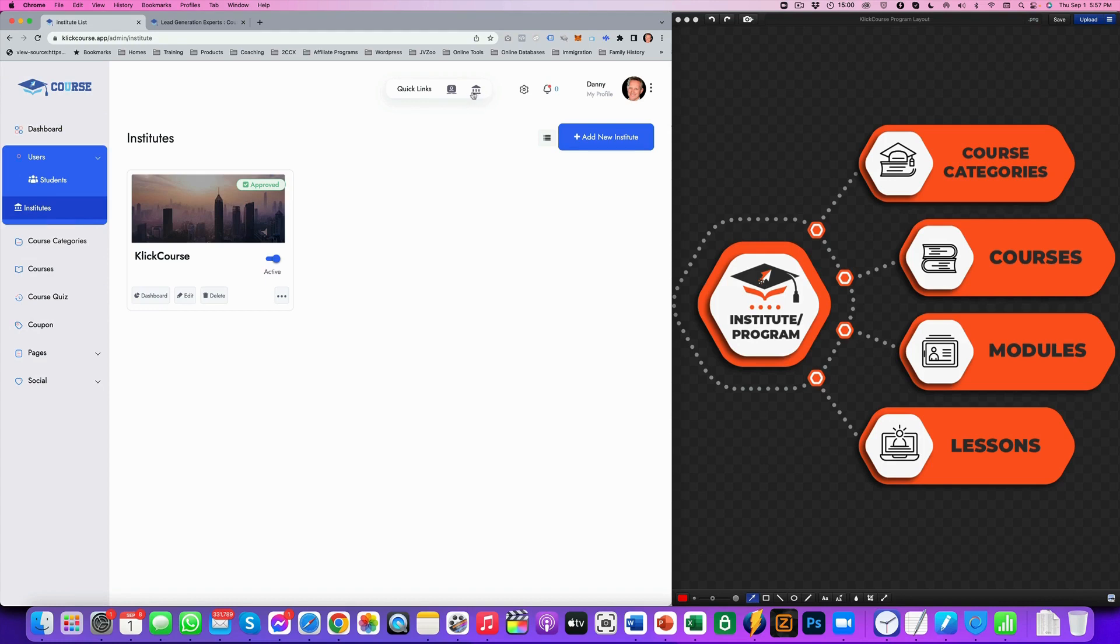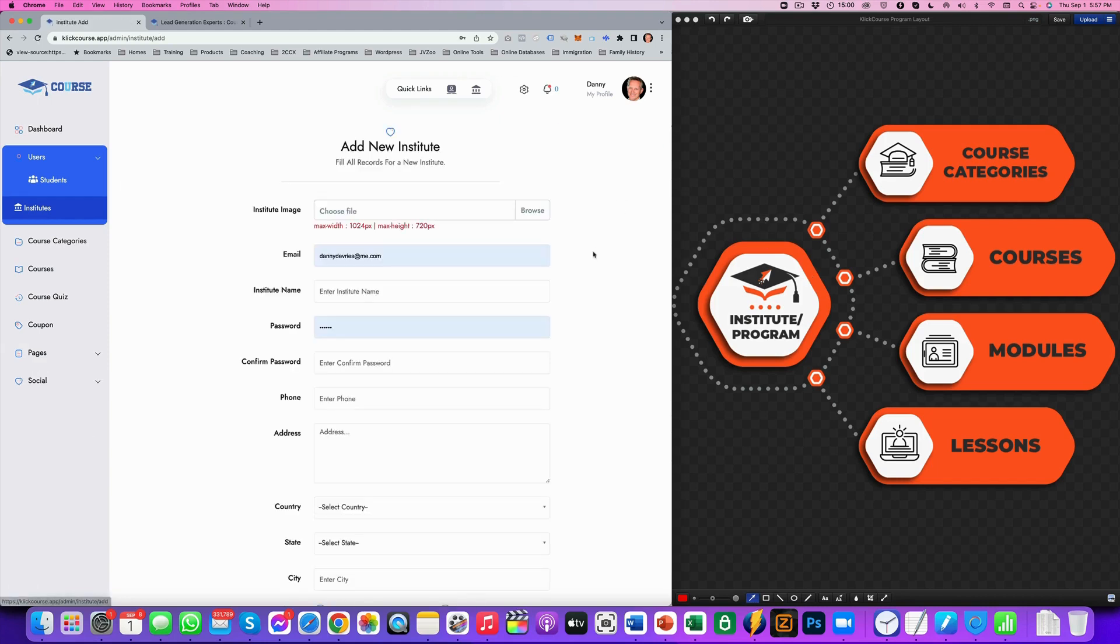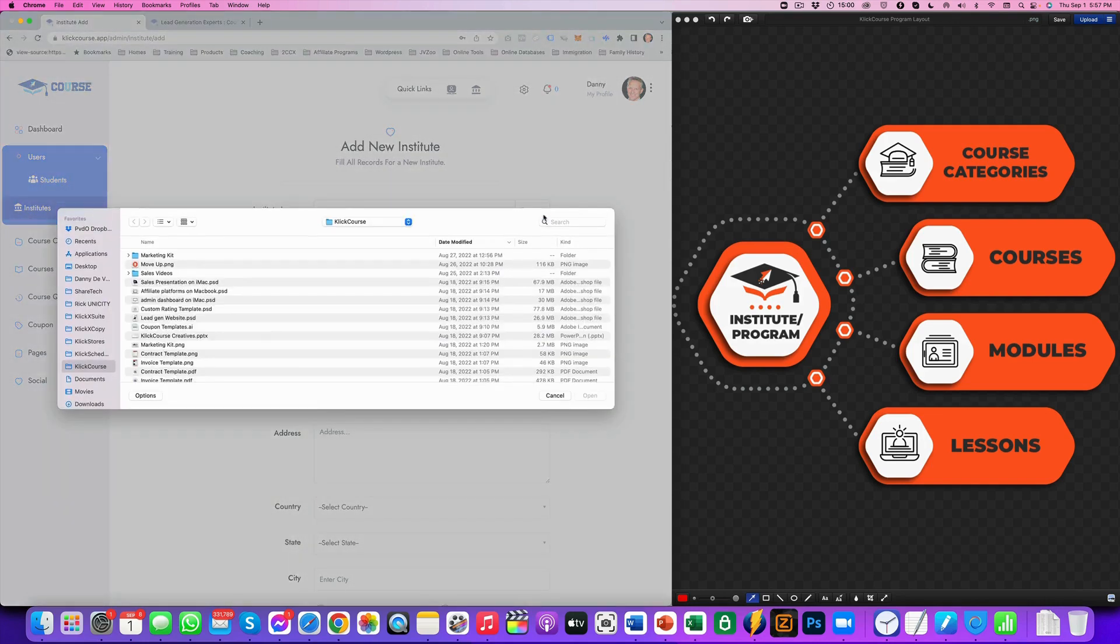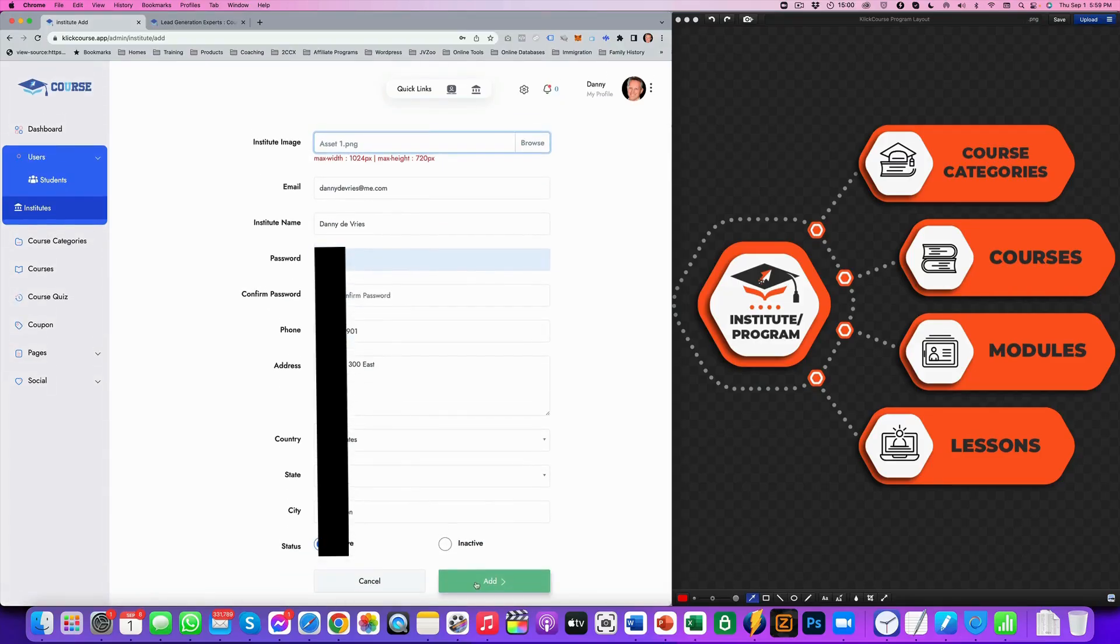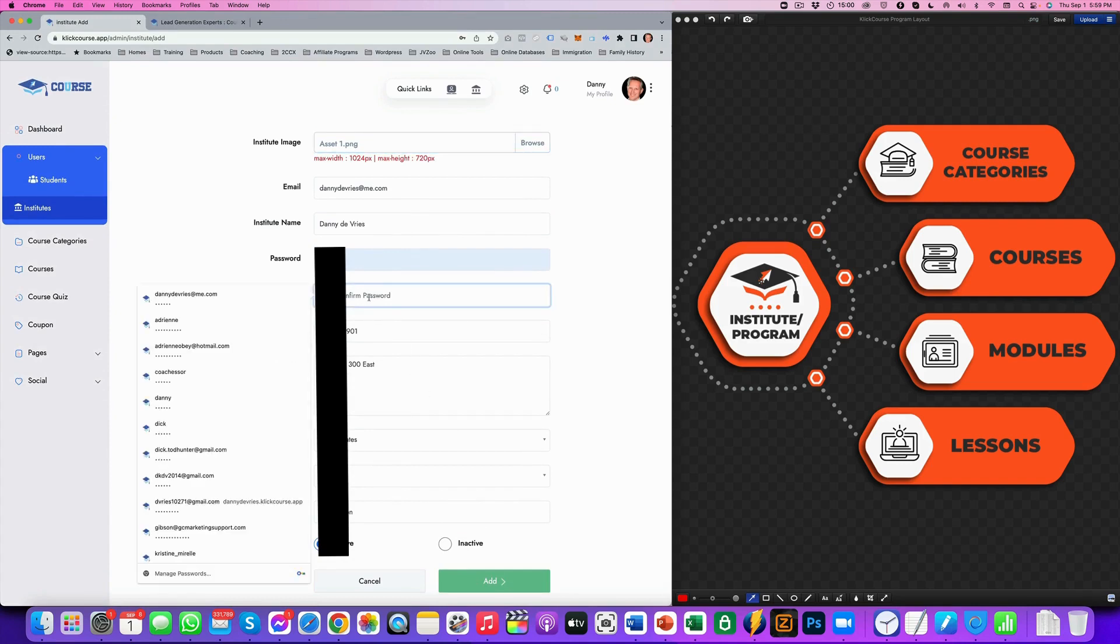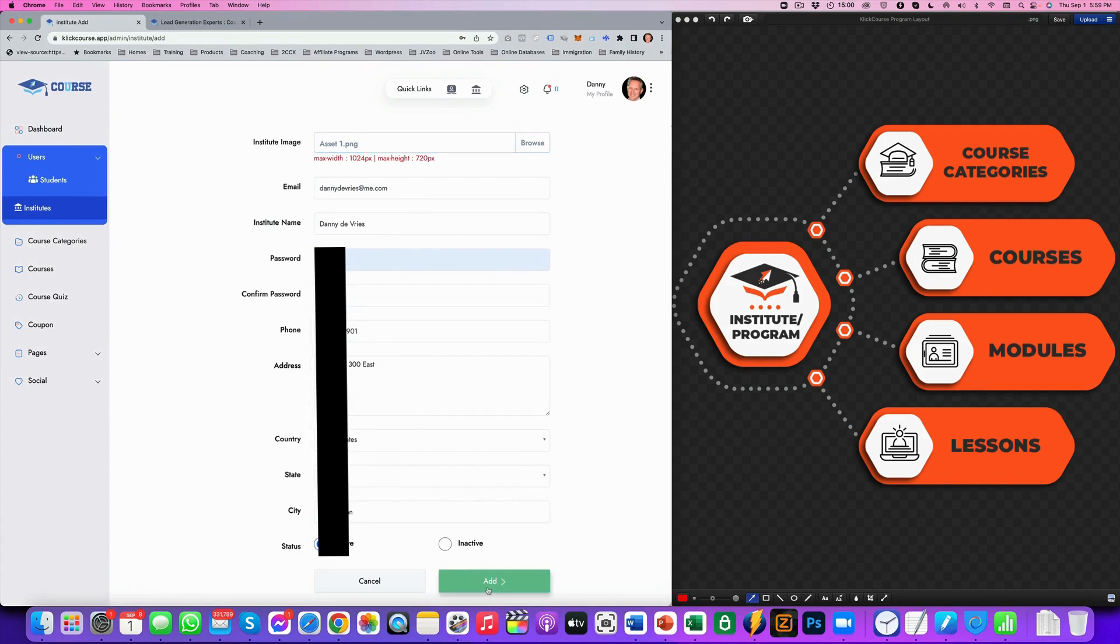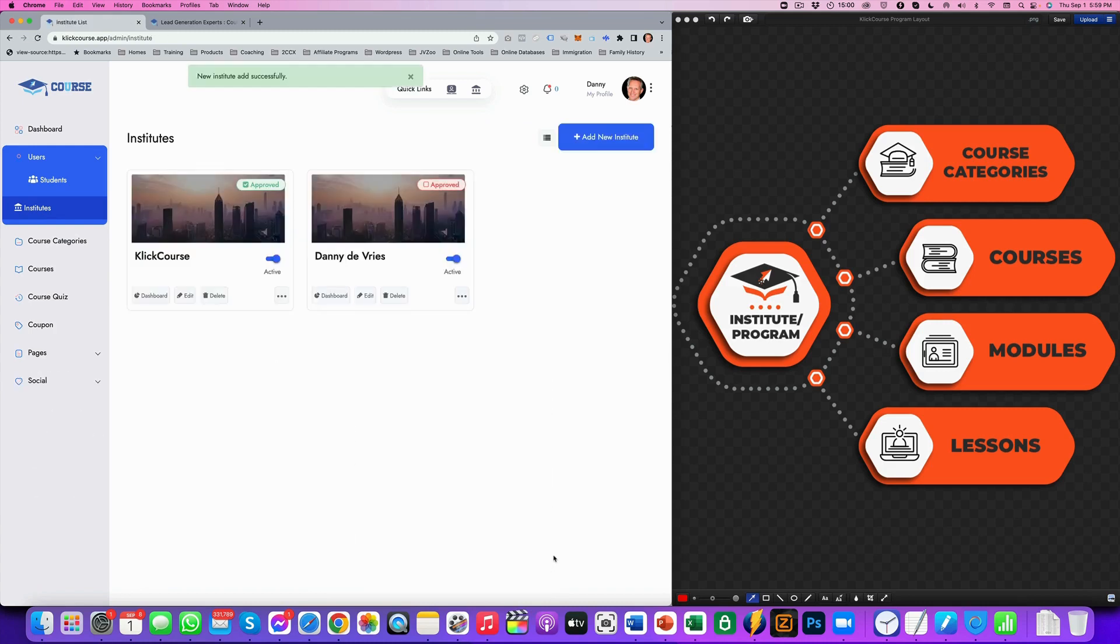This is with the institute logo. And you can see here, I've got one institute already there. If you want to set up your institute, just click on add new institute and you add like a picture and you fill in the rest of your details. And then you click, sorry, first the password and then you click add. So now I've created the institute. I named the institute Danny DeVries. I have to approve it in order to activate it.